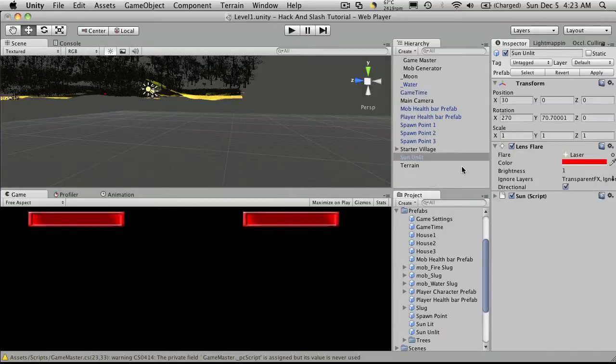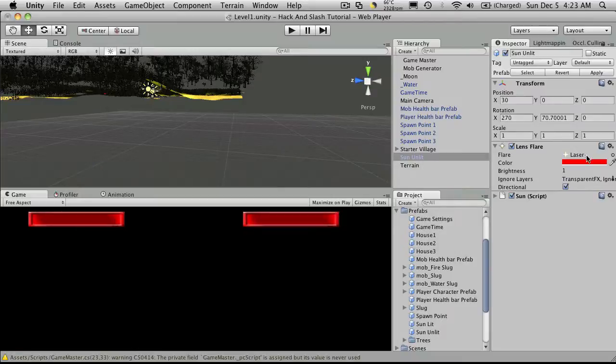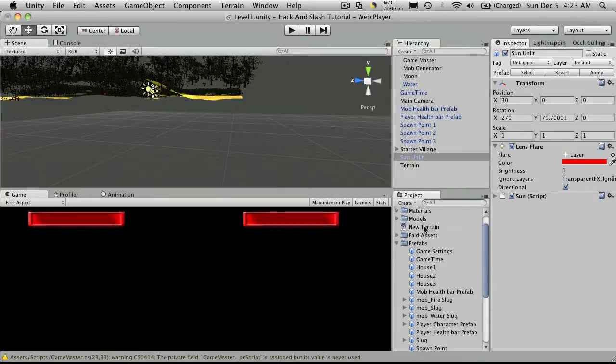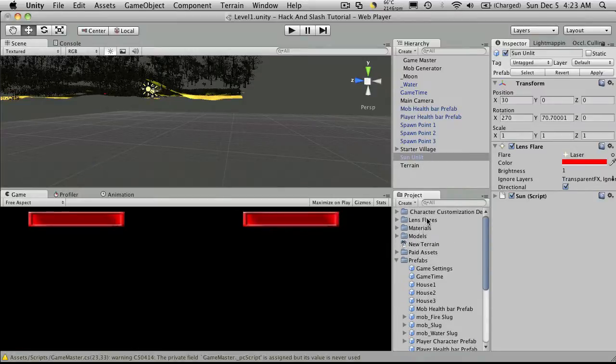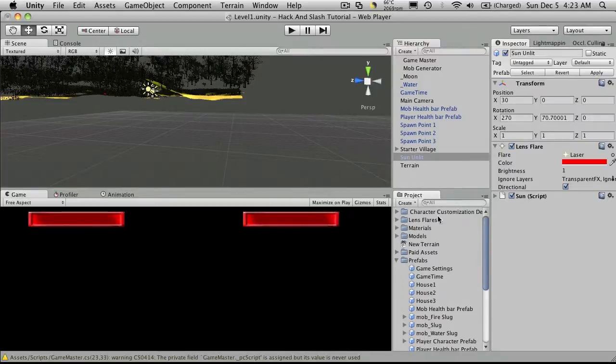So I'll make an unlit sun and drop it up here. You'll notice it has the default flare and if you want to change that you could just import the rest of the lens flares package and change it. I'm just going to leave it for now.